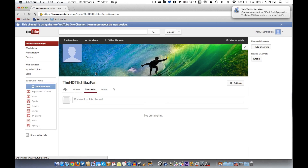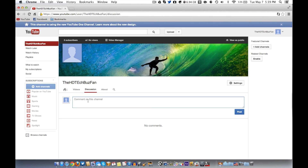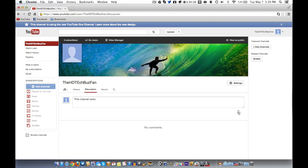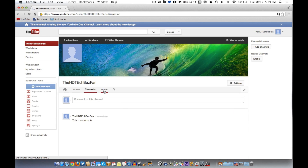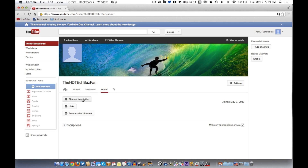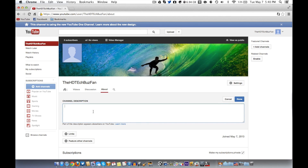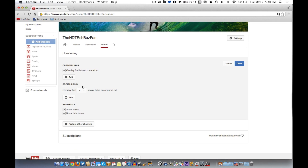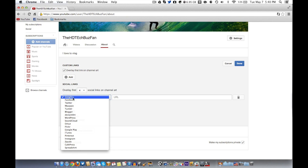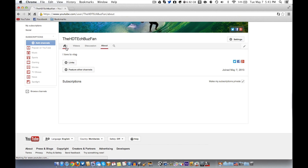There are no videos yet, so let's go over to the Discussion tab — this is where people can comment and give feedback on the channel. Moving over to the About tab, this is where you write your channel description. You can say what you do on YouTube — for example, 'I love to vlog.' You can also add links here like your Facebook, Twitter, or LinkedIn — any social network, but you can only have four of them.